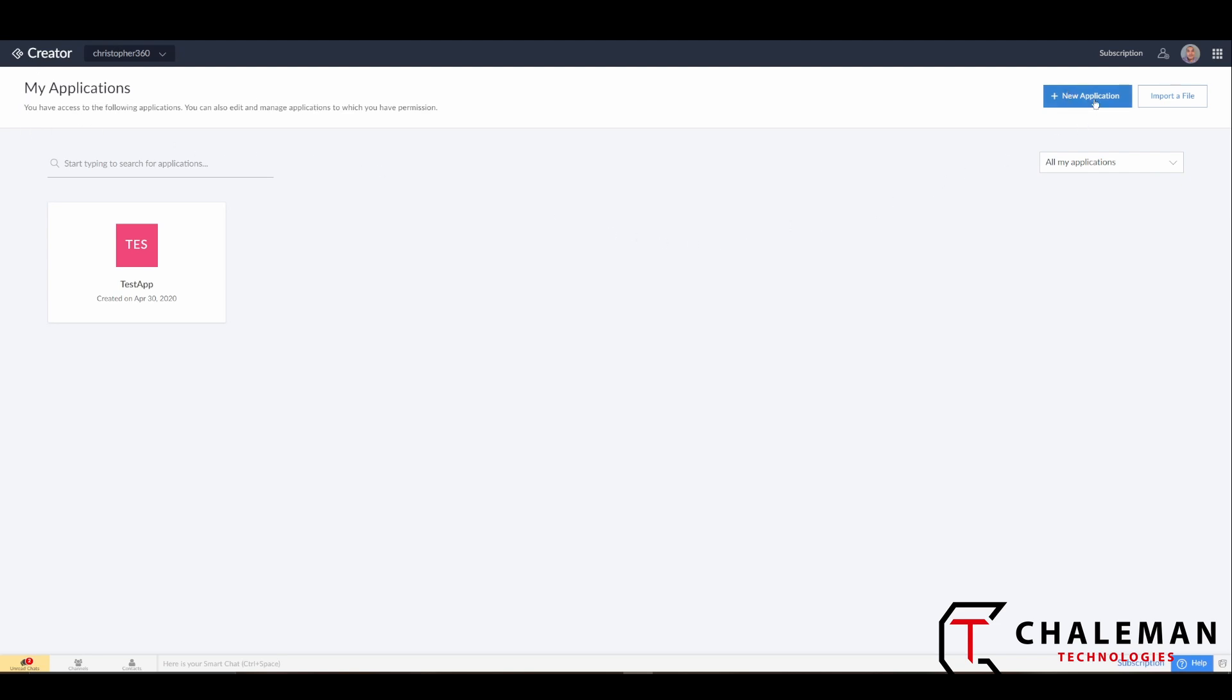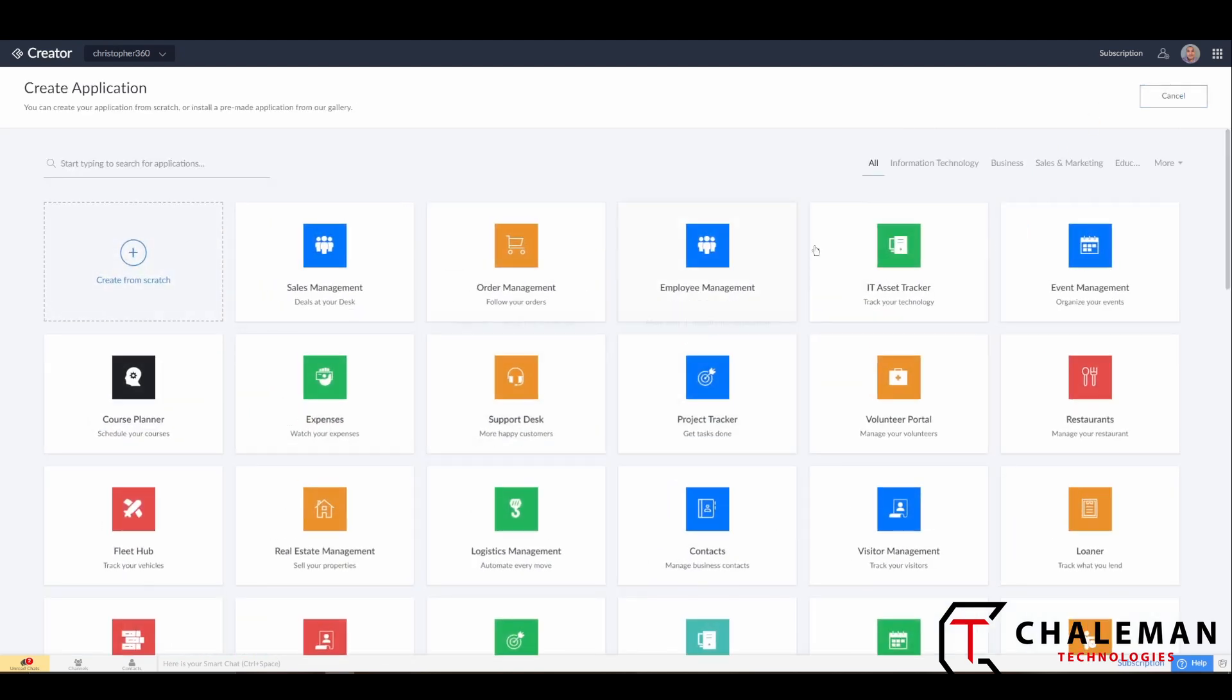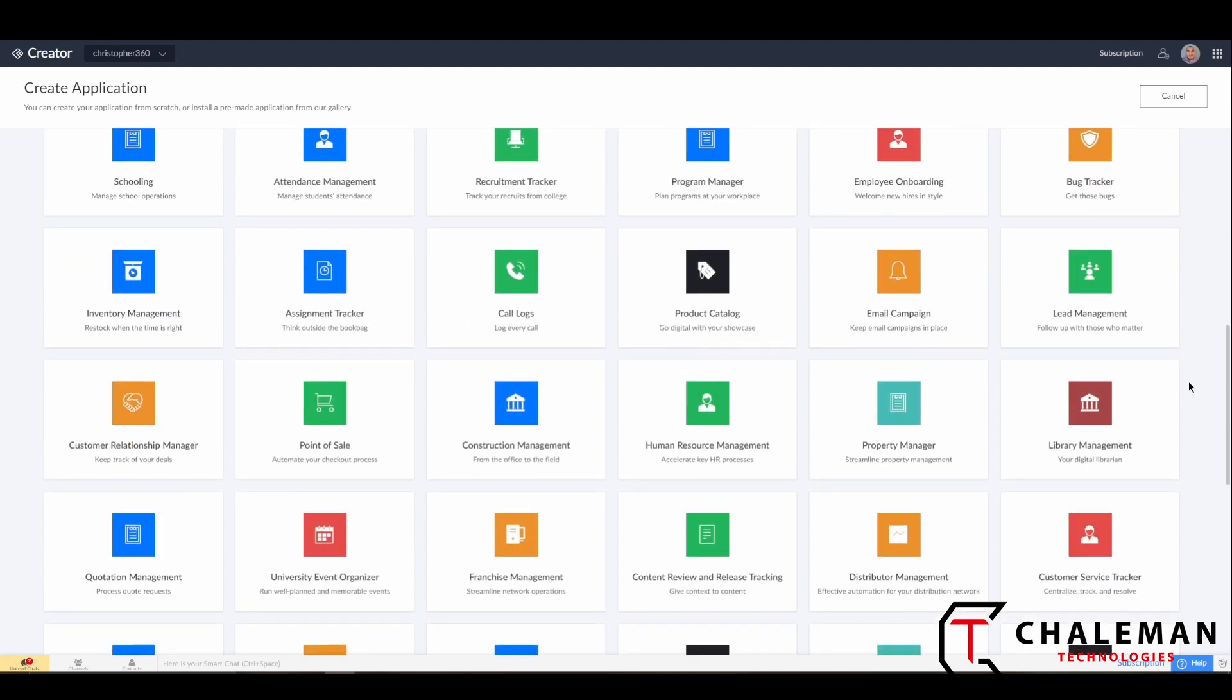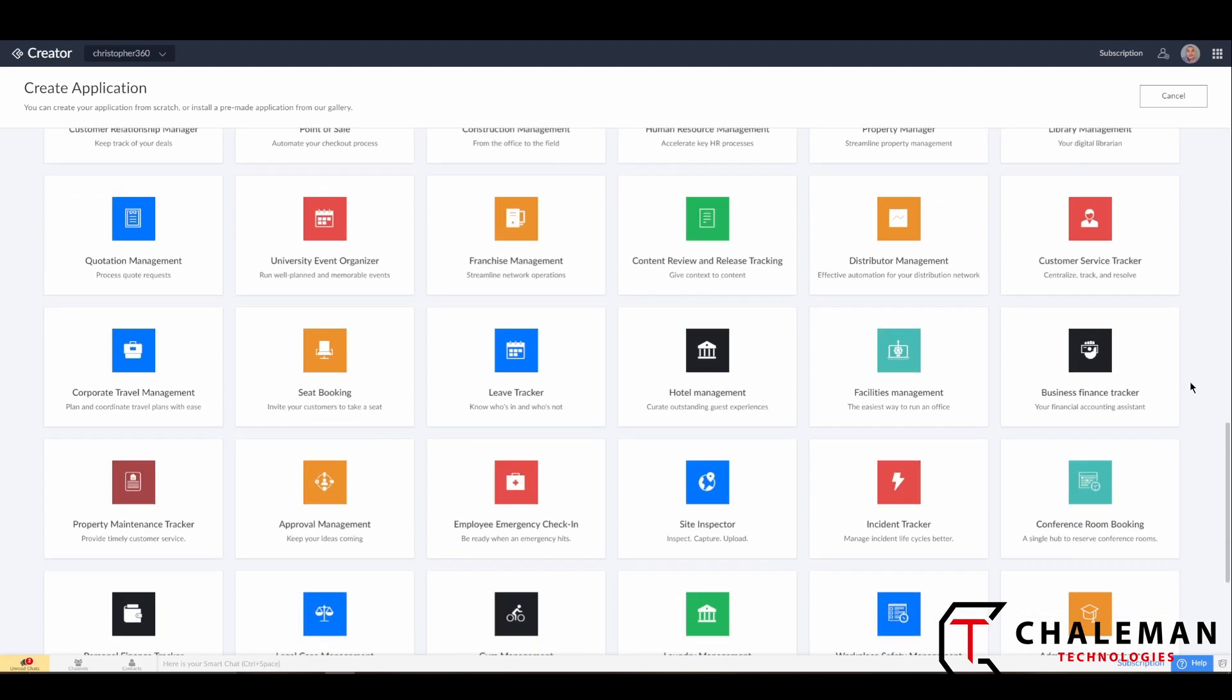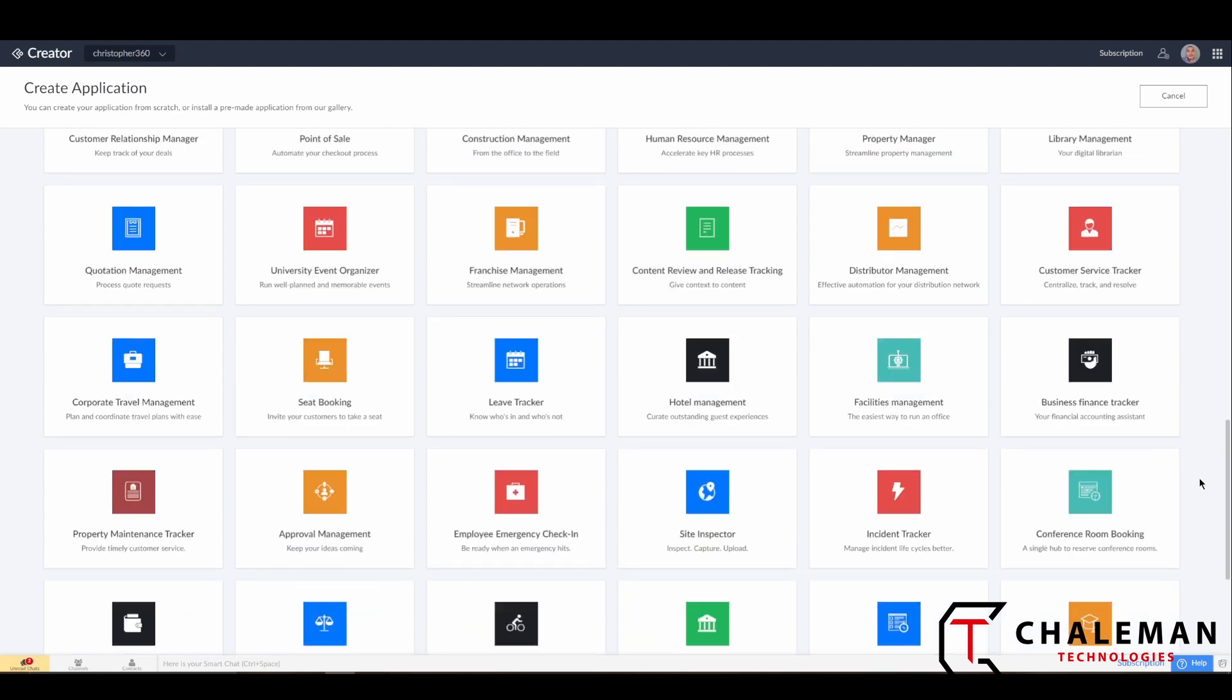You'll want to select New Application with the plus symbol here, and it will bring up a menu of all the available applications that Zoho has inside of Zoho Creator - starter apps that were pre-designed for you.